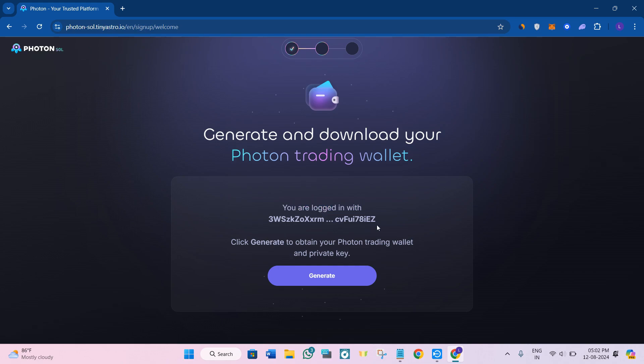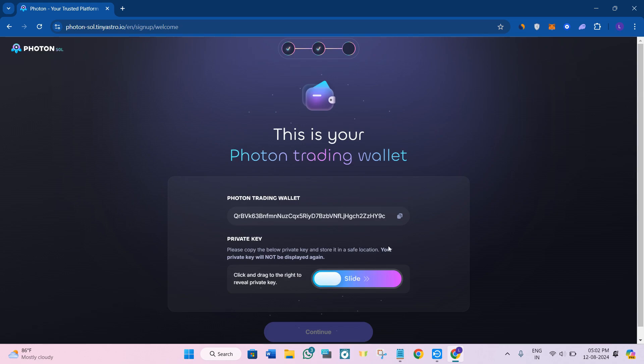Here you will see an address in front of you. You just have to click on the Generate button and it will show you your Photon trading wallet which you can copy and keep somewhere safe.